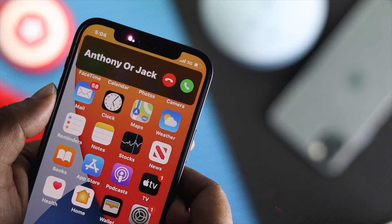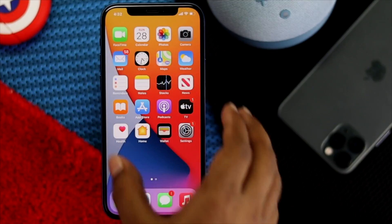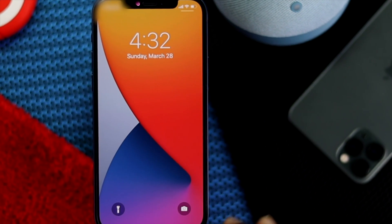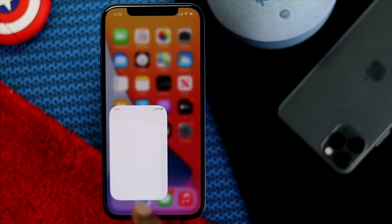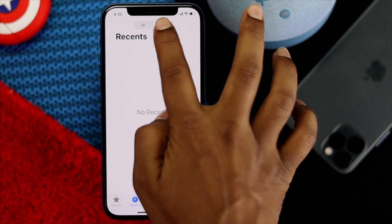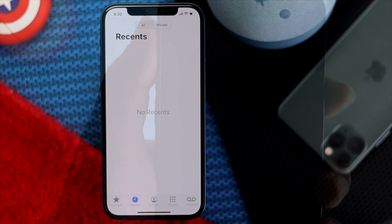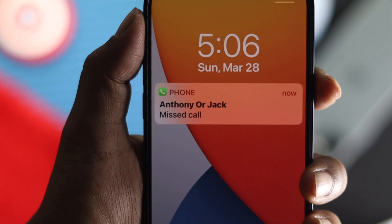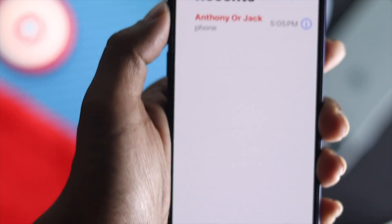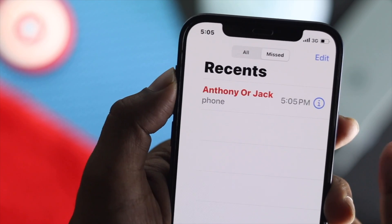If you're getting a call on your iPhone and as soon as you miss it you don't see a missed call notification either on your lock screen, in notifications, or on your missed call list in the Phone app, that can be a really frustrating problem. Don't worry — in this video we're going to show you how you can fix the missed call notification not showing on your iPhone.